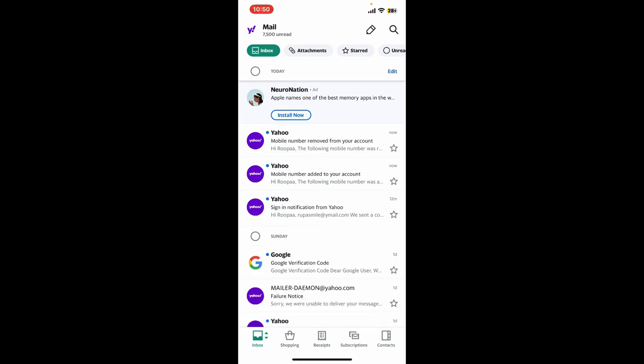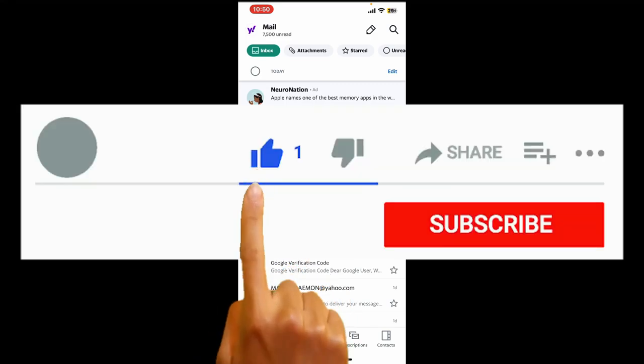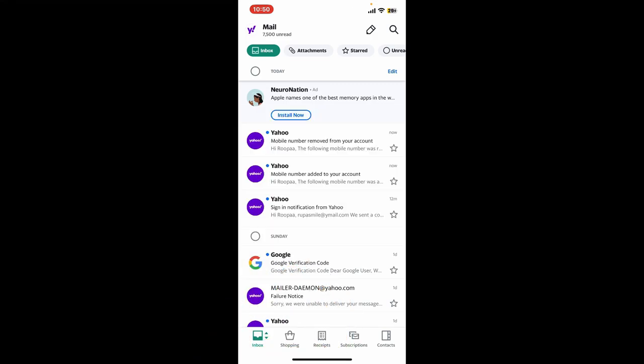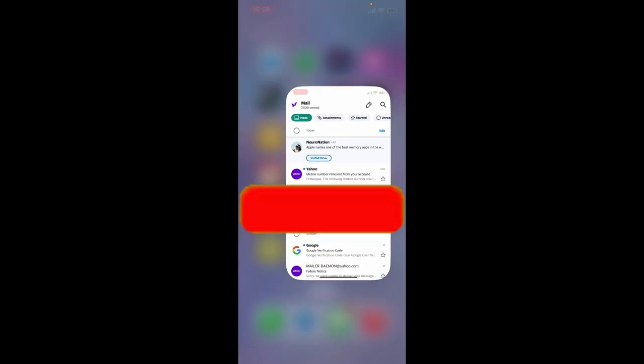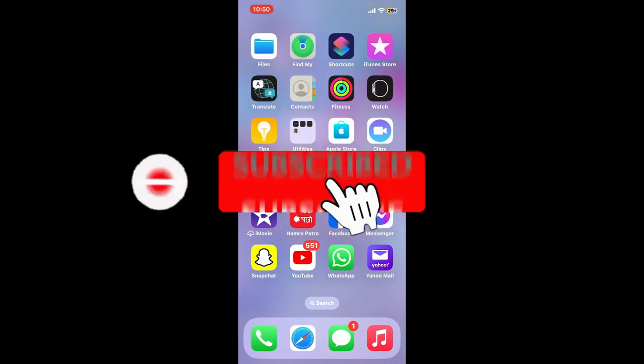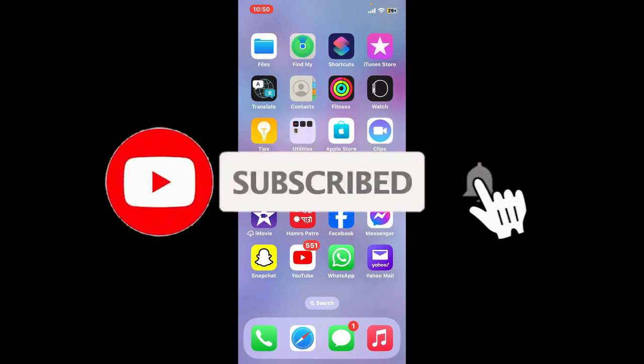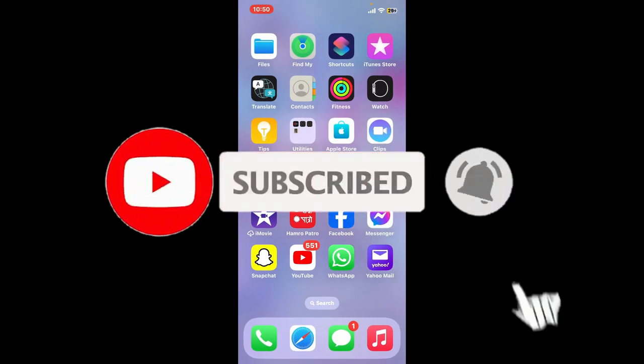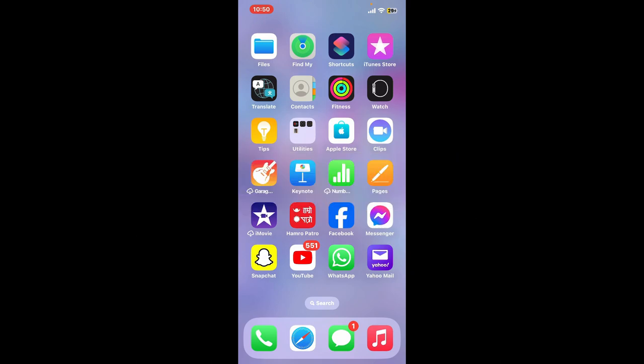If you found the video to be helpful, go ahead and give us a thumbs up. Don't forget to subscribe to the channel by hitting the subscribe button. Also press the bell icon so that you'll never miss another upcoming upload from us. I will see you again in the next episode. Goodbye till then.